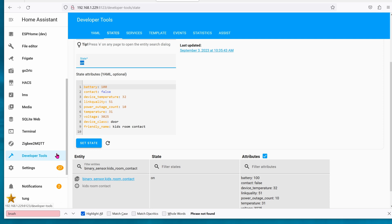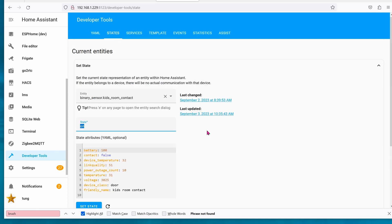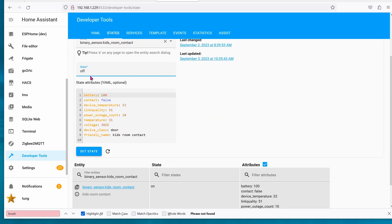Currently we're in the developers tool in the states tab. If you want to set the state, go ahead and choose your entity. Right now it's the kids door contact, it's on, and I'm going to manually override to off. Just type the state in and then hit the set state button. You can see it jump from on to the off position.